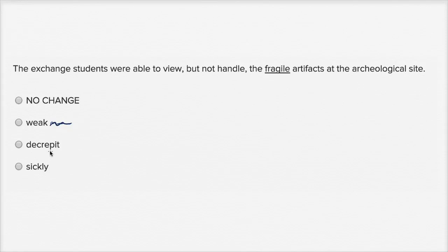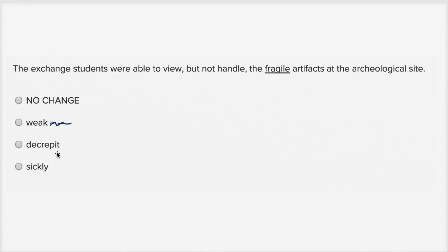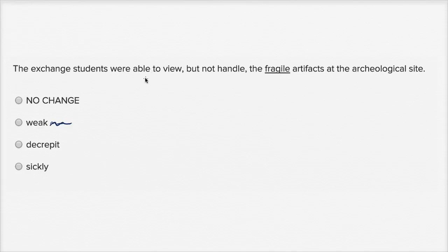Decrepit. So decrepit is something that's kind of old or worn out. And artifacts are old and worn out, but you're usually referring to, well, it could be people or things, but I kind of think of something very old and decrepit. And decrepit by itself isn't saying why you're not allowed to touch it, I guess is the main takeaway.